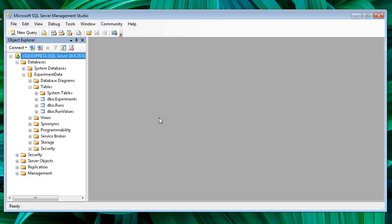A query is just a question about the data. For example, your manager or professor might ask a simple question such as, What experiments does this database track? To answer this question, let's create a query. On the toolbar, click the New Query button.